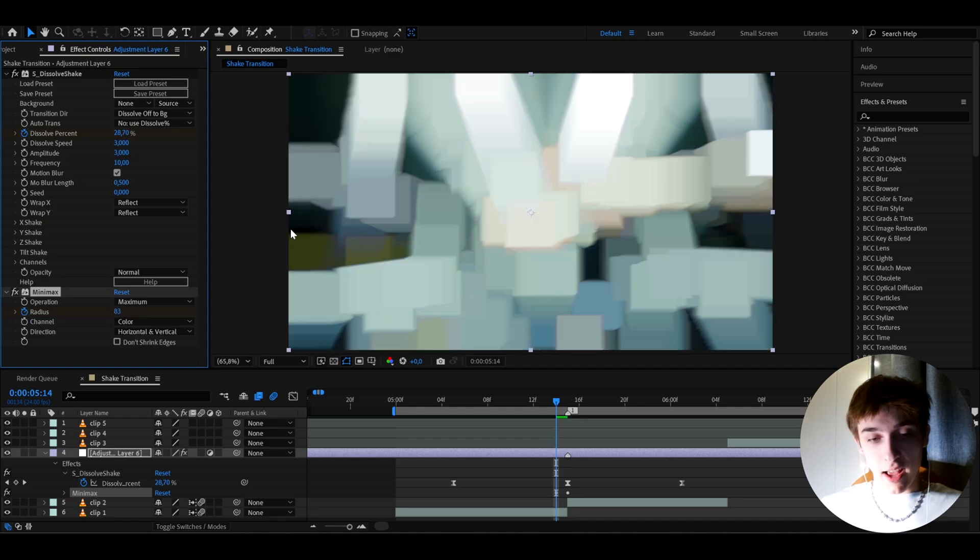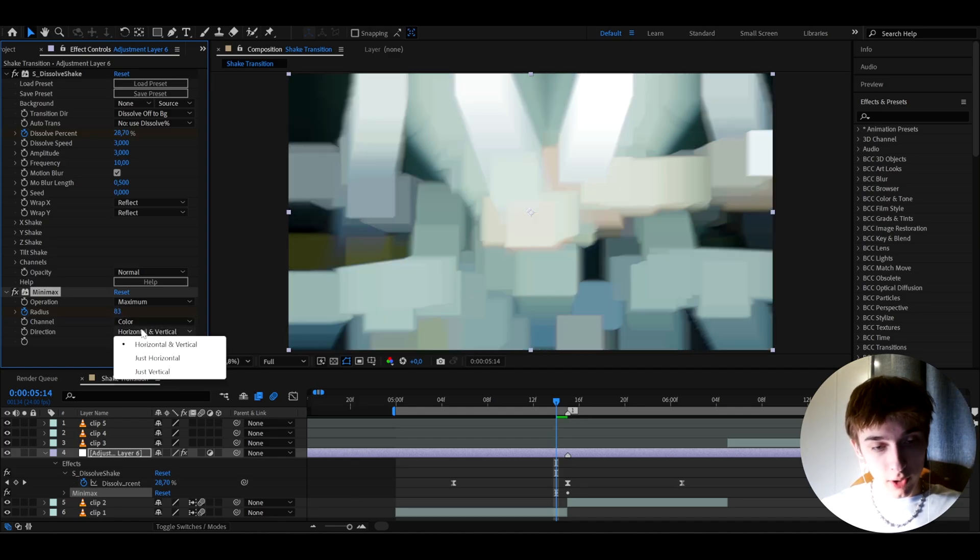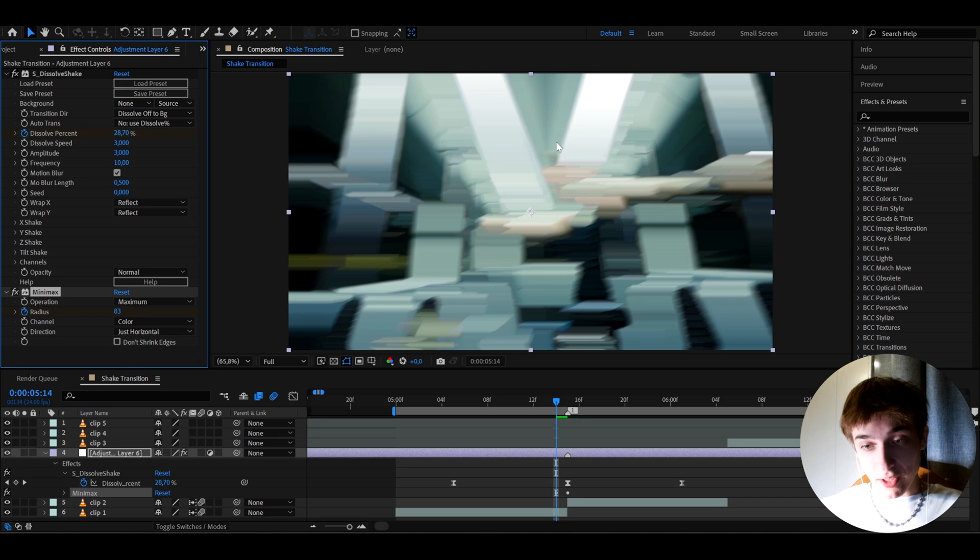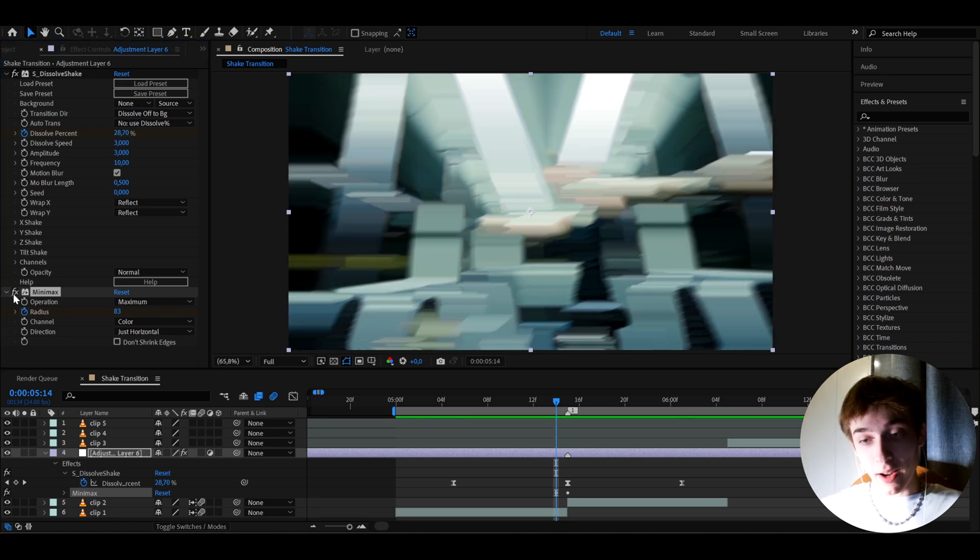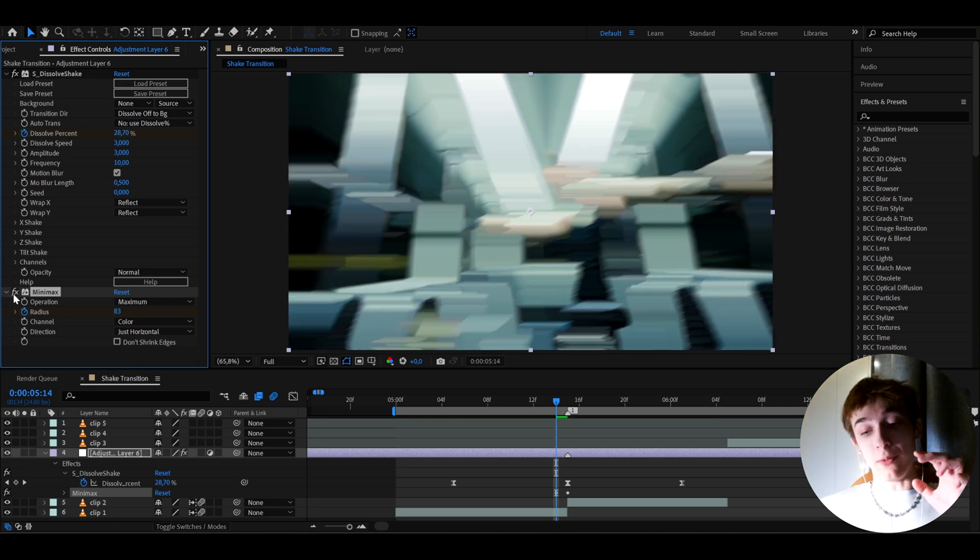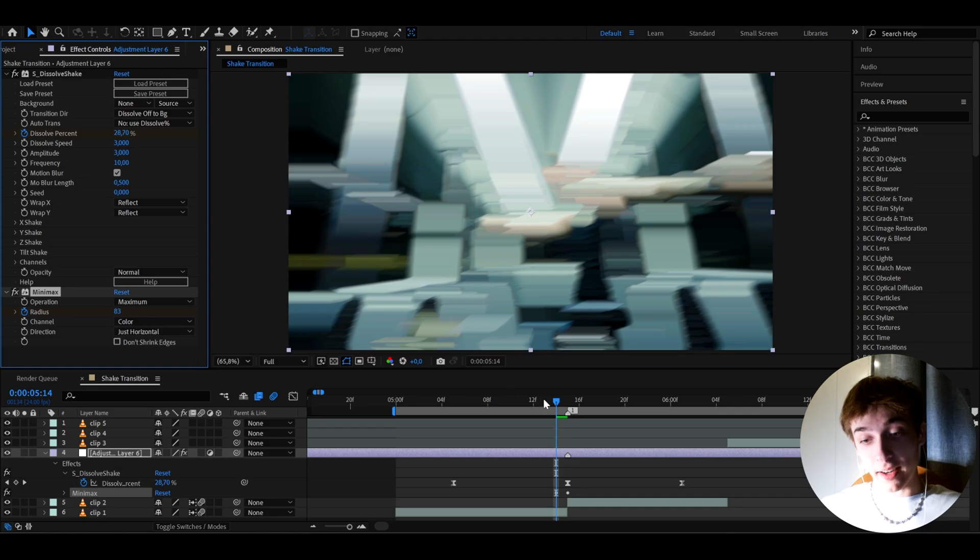And as you can see, it's going to have like this blurry effect, but I'm going to go to direction and I'll just make it to just horizontal. As you can see, it does these kind of lines, like look before and after. This effect has been really popular in recent edits.